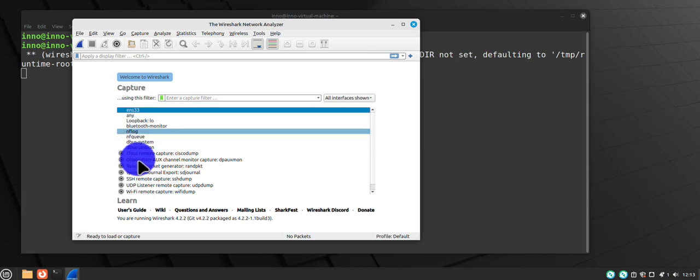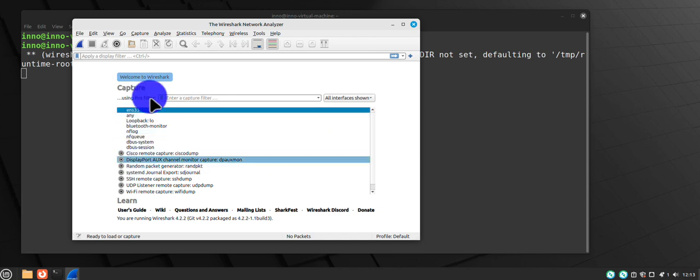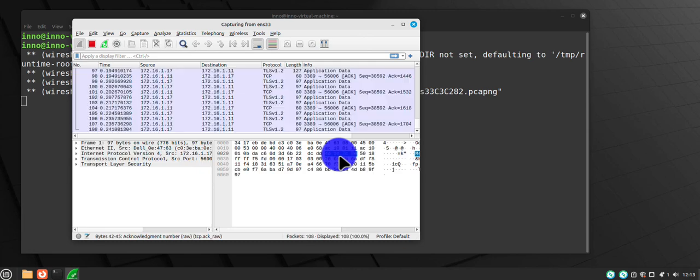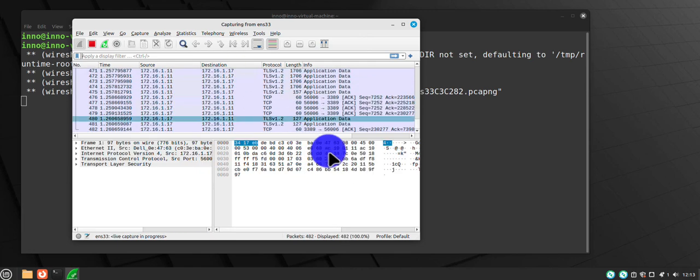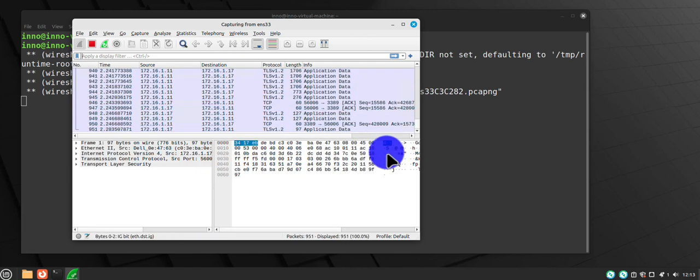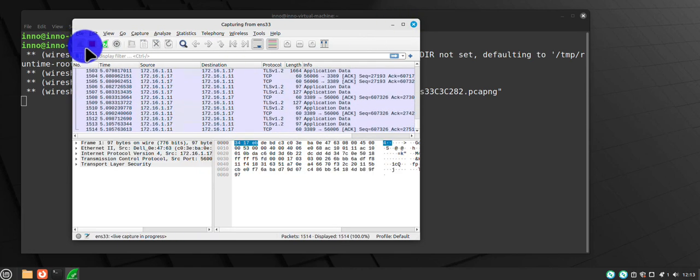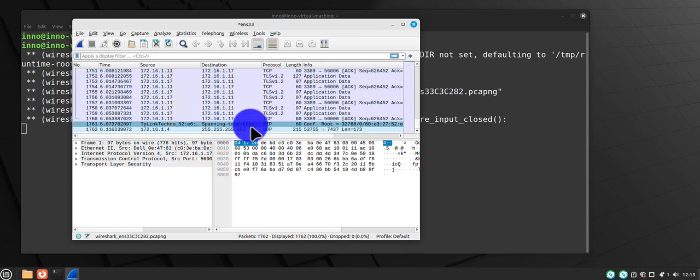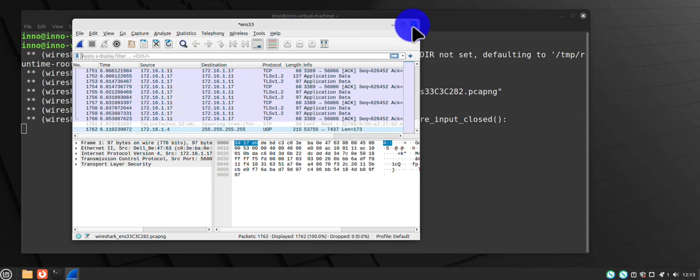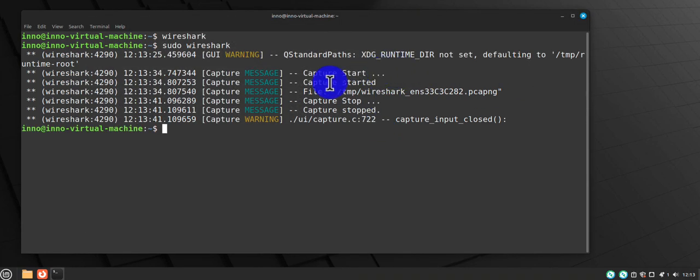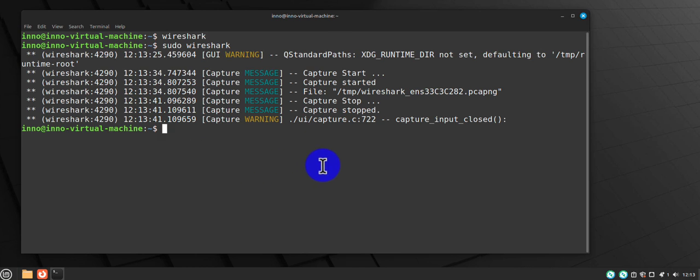And now you have the interfaces listed. You can select this interface here and I'm able to capture the packets. I can stop the capture here, quit without saving, and these are just the logs.